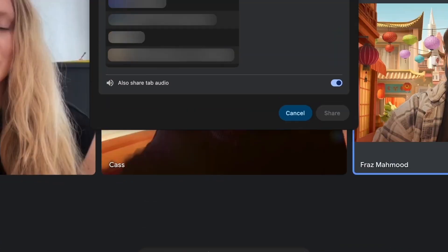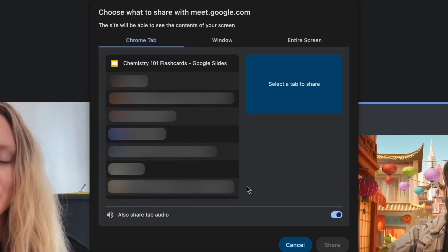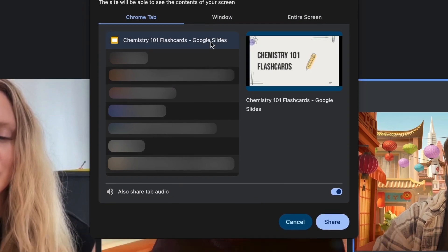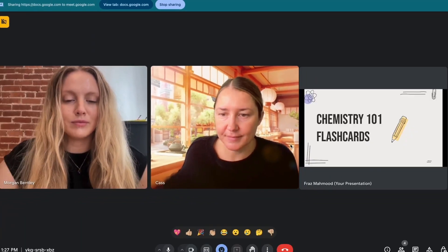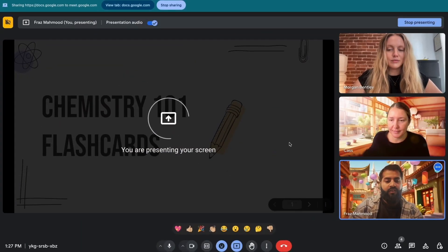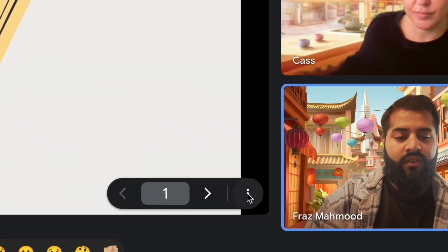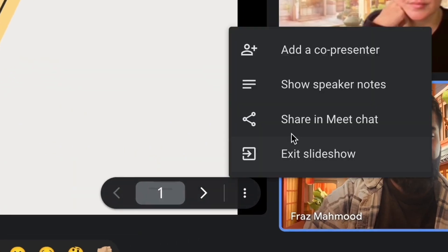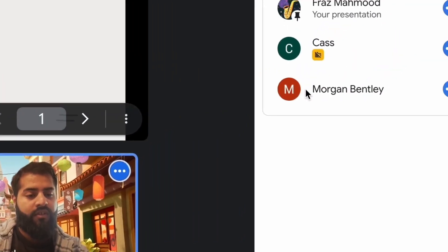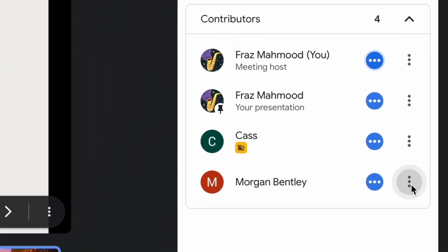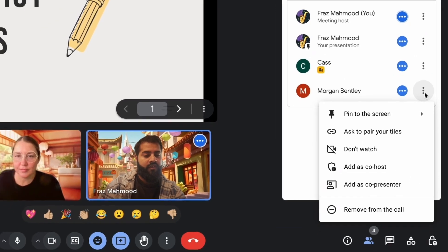After presenting your screen, click 'Start Slideshow' and then the 'Add Person' button. From there, click on the three dots next to their name and select 'Add Participant as Co-Presenter.'